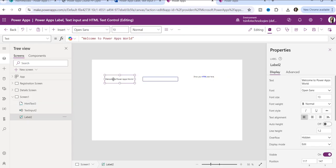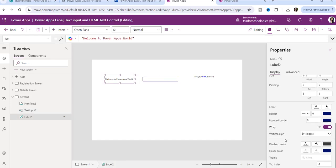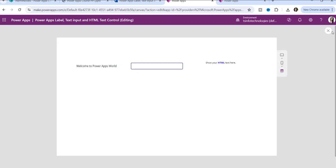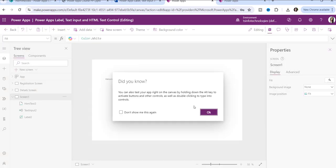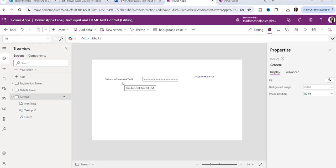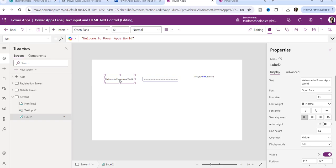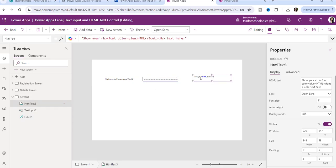All three controls support the wrap property. Wrap property means if you write something and the content expands the space, it provides more space. All three controls support wrap. However, the label control does not support HTML content, the text input control also does not support HTML content — only the HTML text control supports HTML tags and styling.